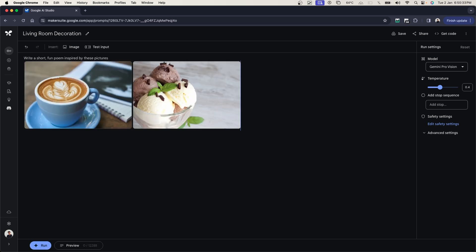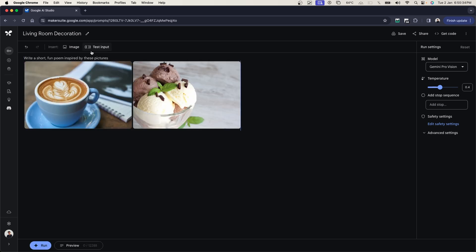Here you can see it has given me an example. I'm just going to tap into it and it says write a short fun poem inspired by these pictures. There's a coffee cup and then there's a cup of ice cream. So if I click on run, I want to see basically what are the capabilities of Gemini Pro Vision.